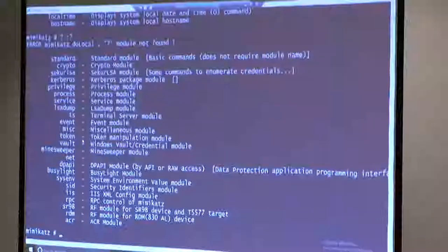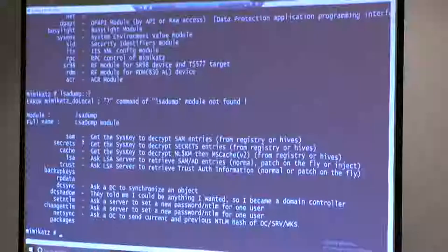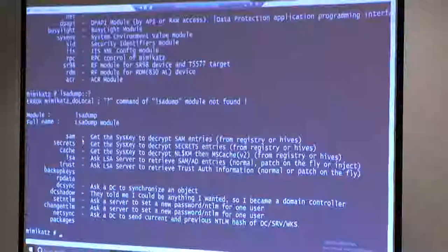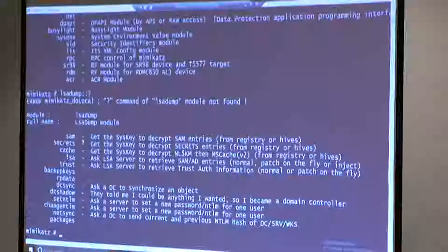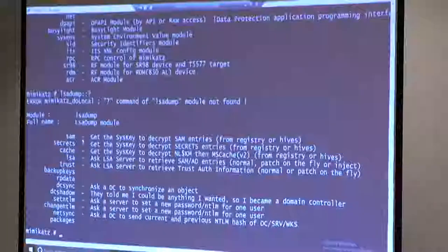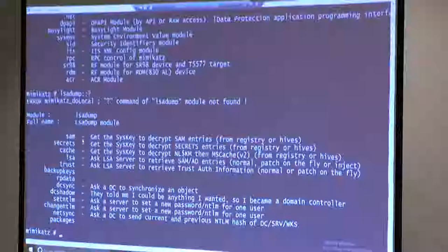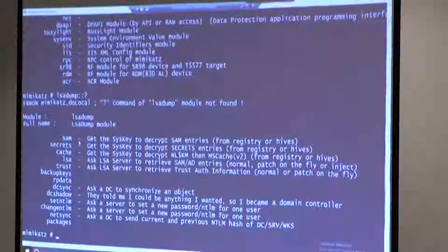If you want to learn a little bit more about one of the modules, they actually have help built in. For example, if we did lsadump::?, since it doesn't know what that command is, it outputs the commands that are available in the lsadump module. These are some pretty interesting commands. DC Shadow is the new one that just came out earlier this year - we'll talk about that later and I'll show a demonstration. It's kind of hard to detect and it uses replication to work against your domain, letting you set things inside your domain from a workstation computer.